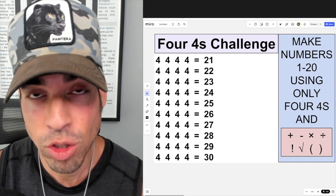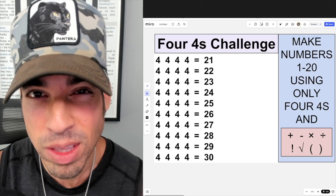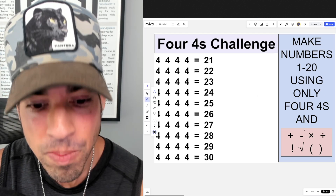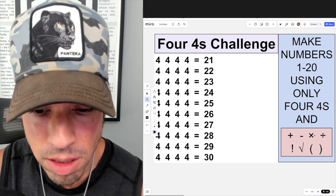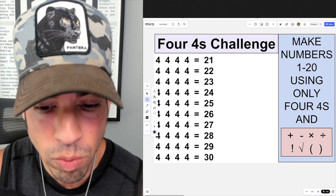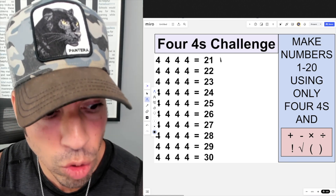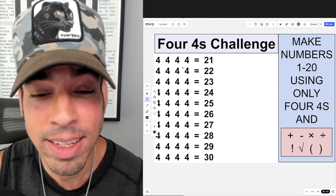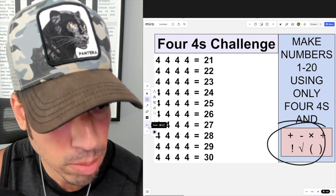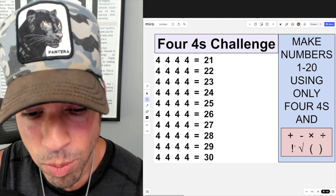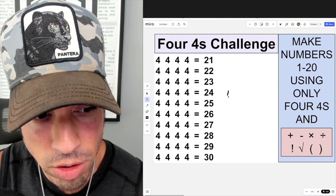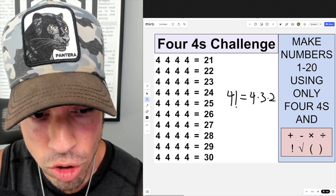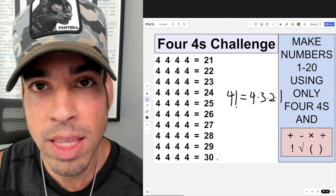Welcome back to another math puzzle. This one is the Four Fours challenge. The objective is to use only these symbols — plus, minus, times, divide, factorial, radical, and parentheses — to make numbers 21 through 30 using four fours. We cannot add any numbers or other symbols. A factorial is a multiplication countdown — for example, four factorial equals four times three times two times one.